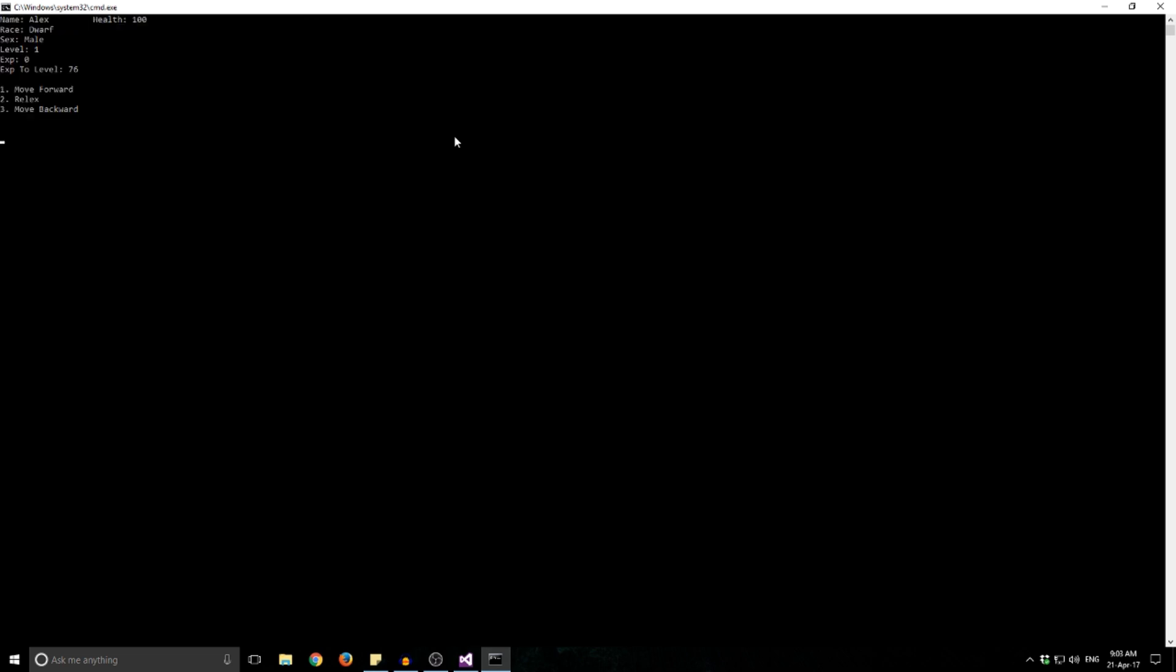So here we are, here's the main console that we're going to have. This is going to be your HUD, heads up display, so it's going to have your name, your race, your sex, your level, experience. So your current experience is 0, experience to next level. We've got a couple algorithms for those to increase as we go, and your current health.